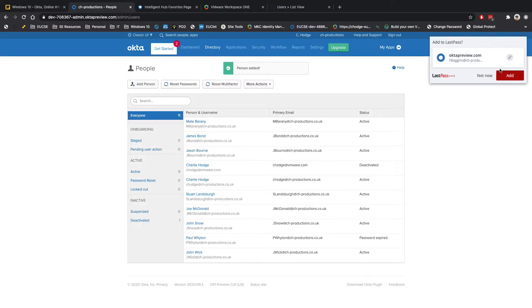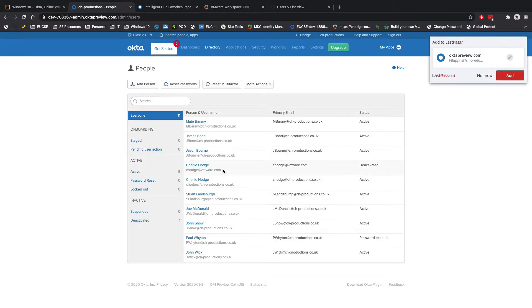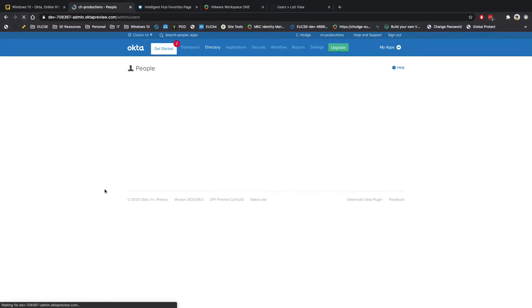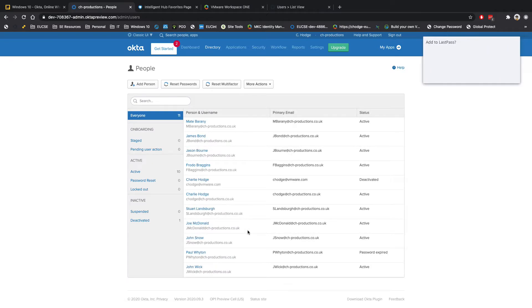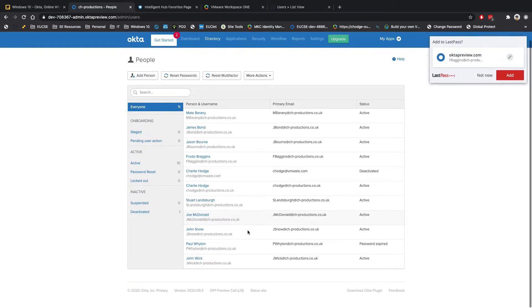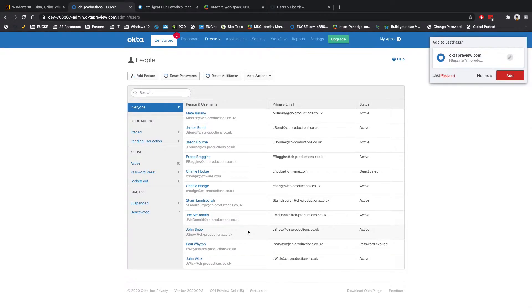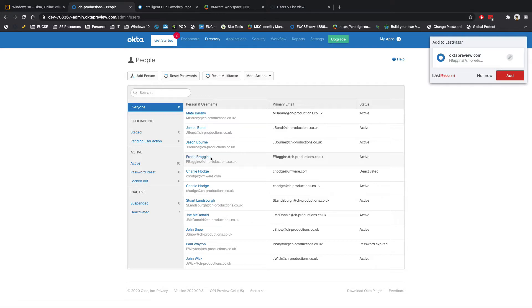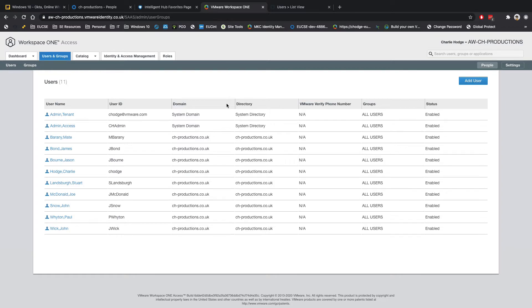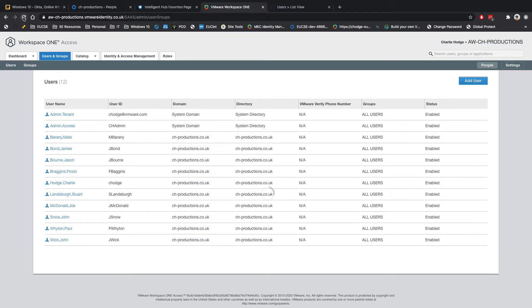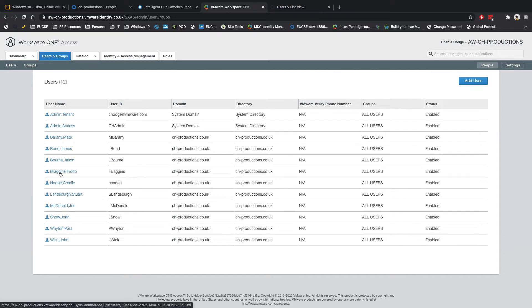So what this should then do automatically is you should see, first of all, over here. I'm just going to go and refresh this. What I should see is Frodo Baggins there. Sorry, I couldn't see for some reason then. If I head over to my Workspace ONE Access Console, so you can see here I haven't refreshed this yet. I don't have Frodo Baggins here. So let's go and refresh this. And what we should now be able to see is Frodo has been created over here.